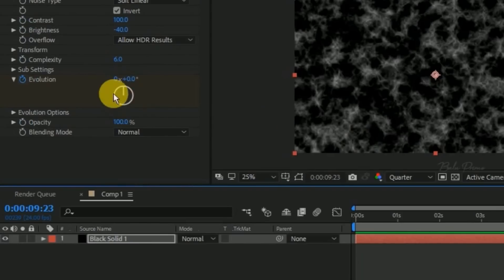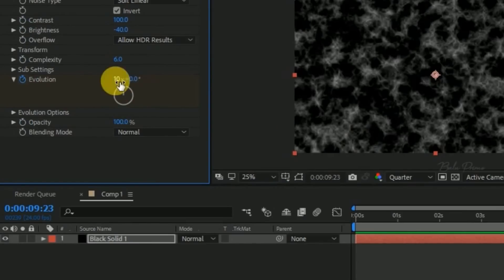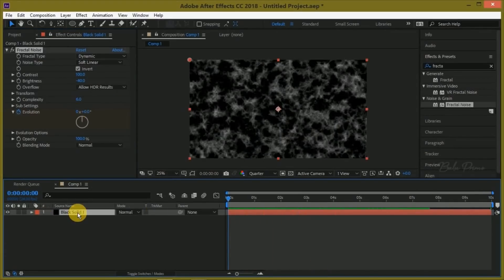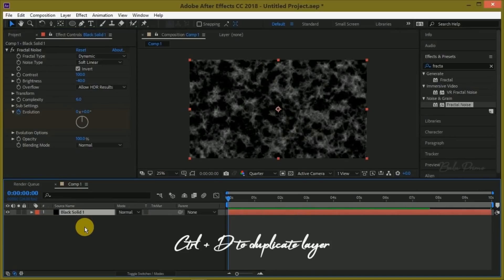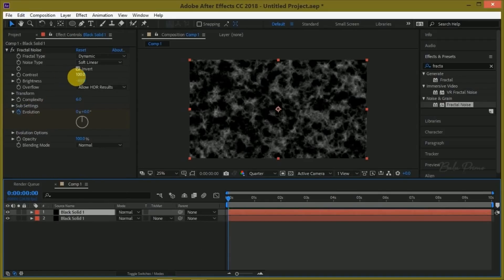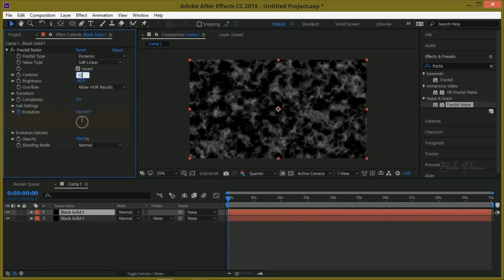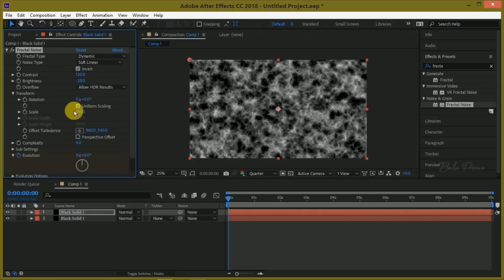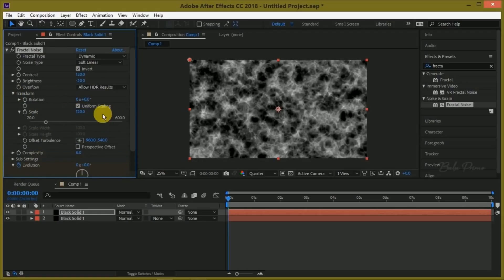Go to the last frame and change the Evolution value — this will produce the animated Sun Atmosphere effect.